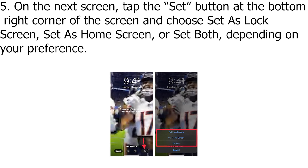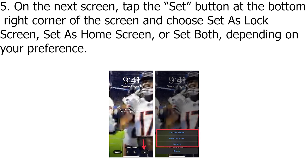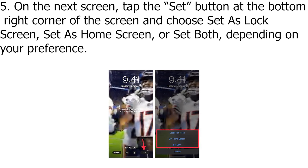On the next screen, tap the Set button at the bottom right corner of the screen and choose Set as Lock Screen, Set as Home Screen, or Set Both, depending on your preference.